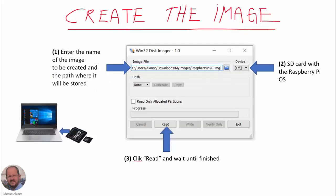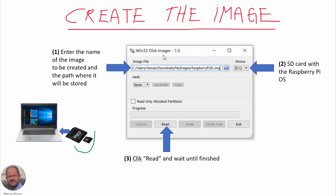The first step is to create the image from our SD card. For this we only have to take our SD card, insert it in our computer, run Win32 Disk Imager, and create the image in three simple steps.